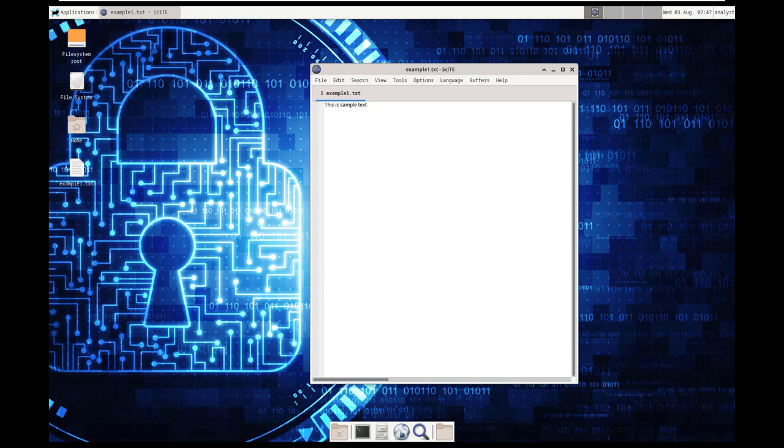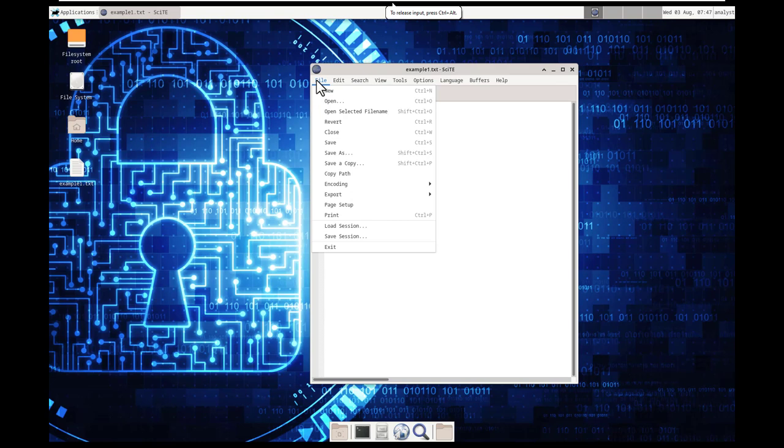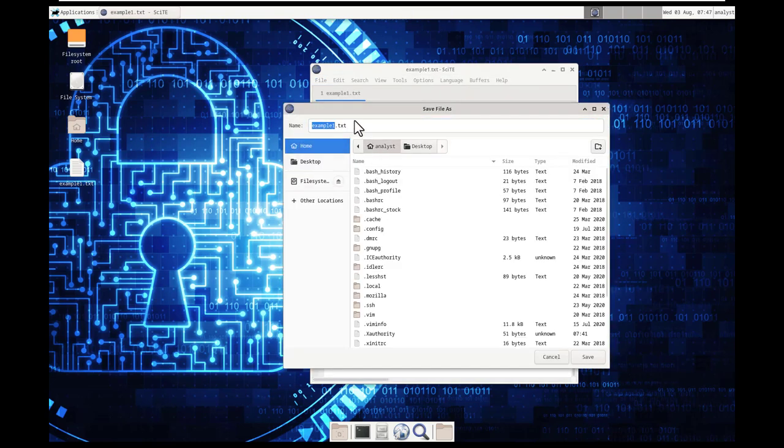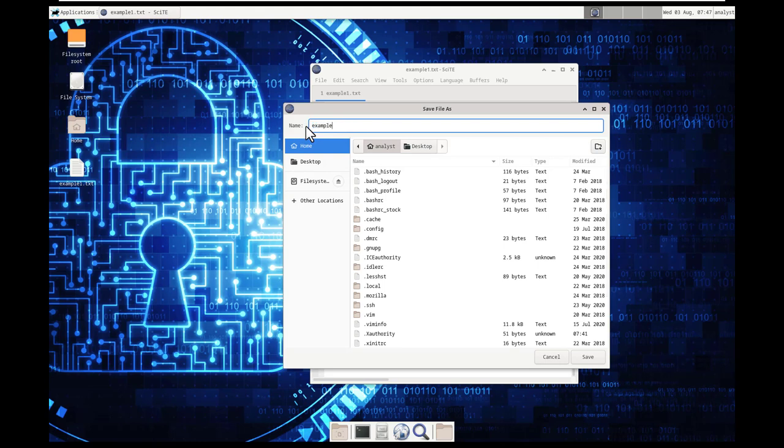That's pretty self-explanatory. All right, so I'm going to save this again. Save as, it originally had us save it to our home directory. So I'm going to do that, example 3.txt.